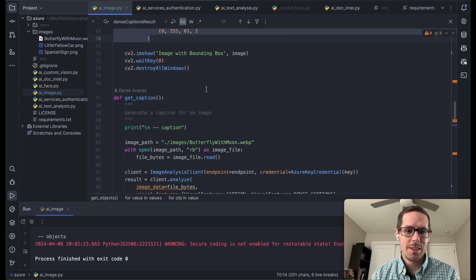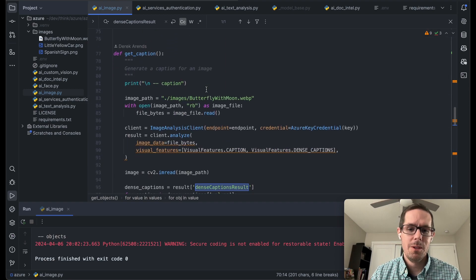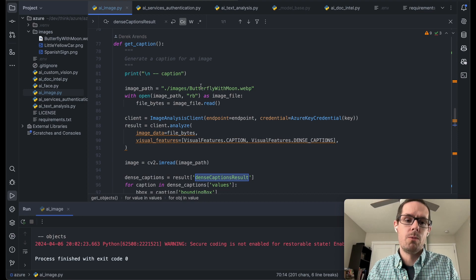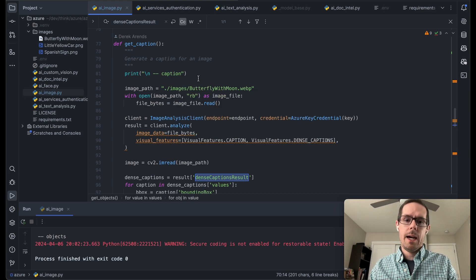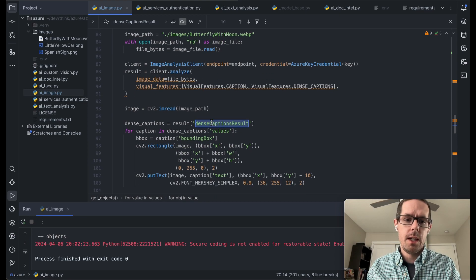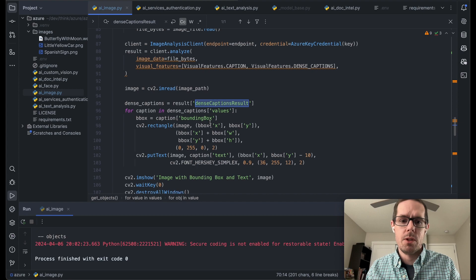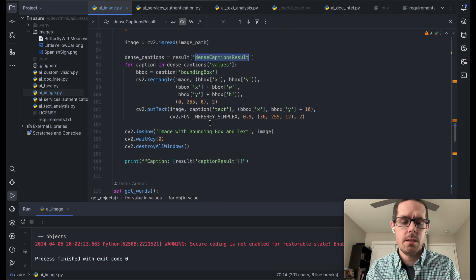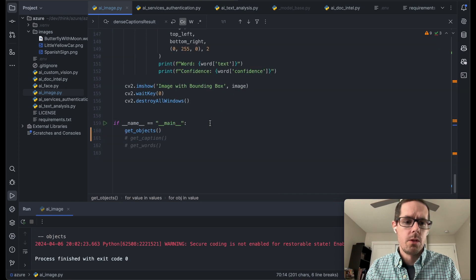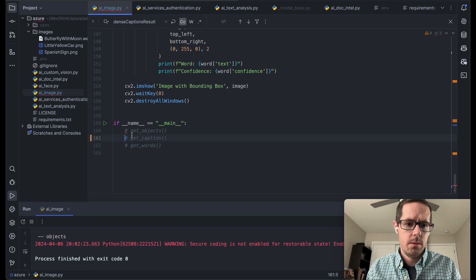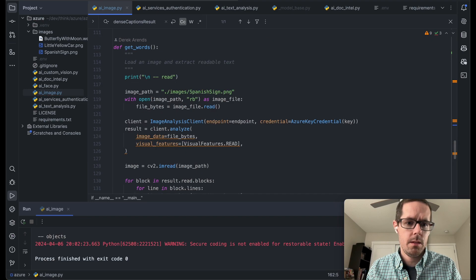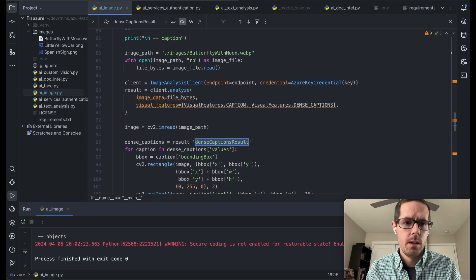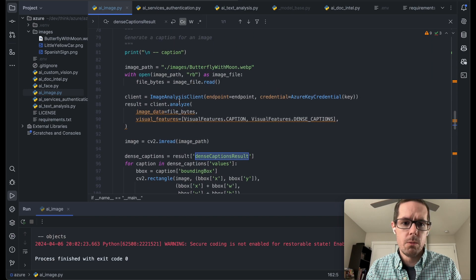So the next thing that we're going to want to do is let's grab some captions on this. So we're going to get an overall caption for the picture. And then we're also going to get a dense caption for the bounding boxes. So to do that, I'm going to uncomment this. Let's scroll back up.